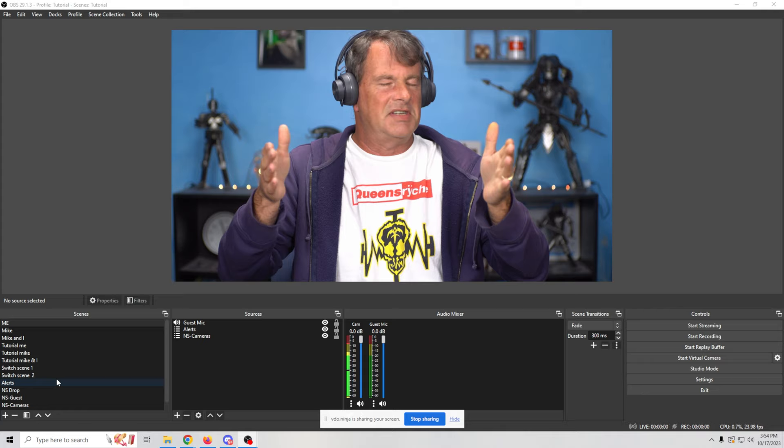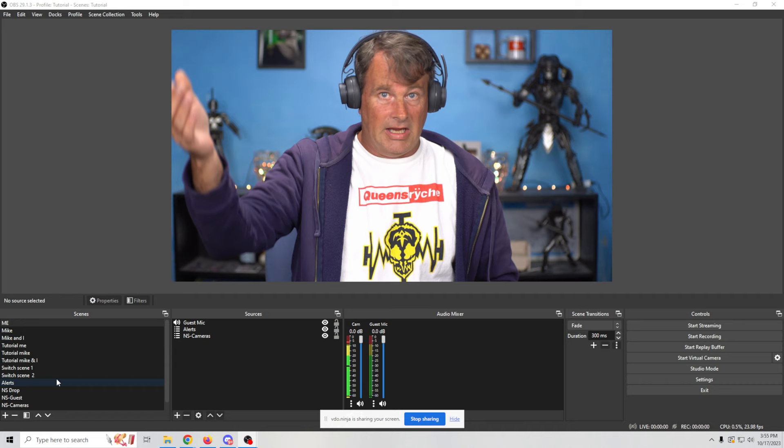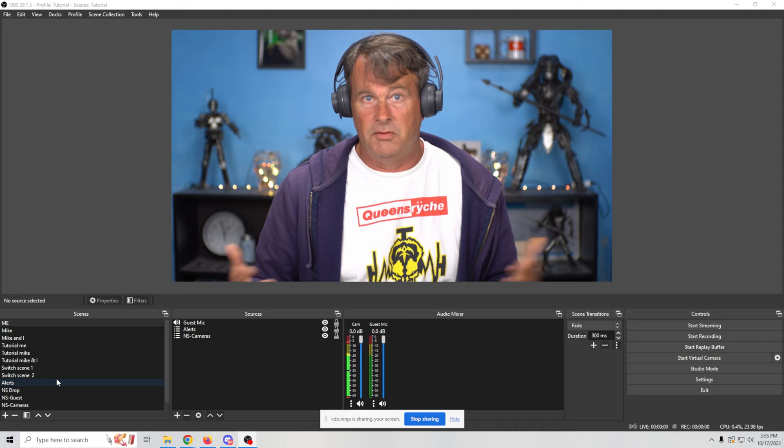How I set this up is the bare minimum. Now, something else that I really want to show you is let's say that you and a guest are doing a sports podcast and you have some stats that you want to talk about or a screen that you want to talk about. Well, it's pretty easy.